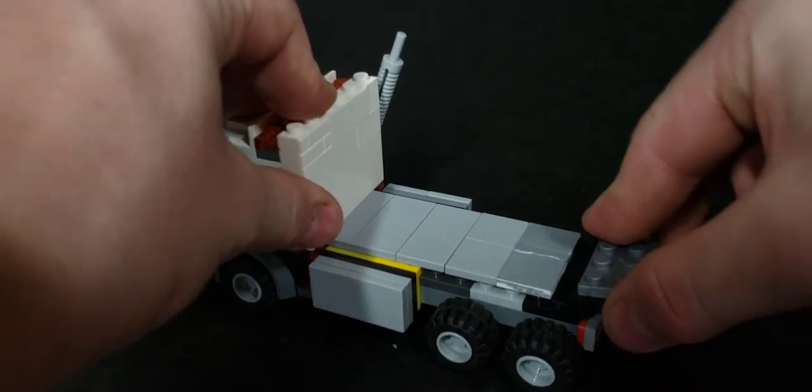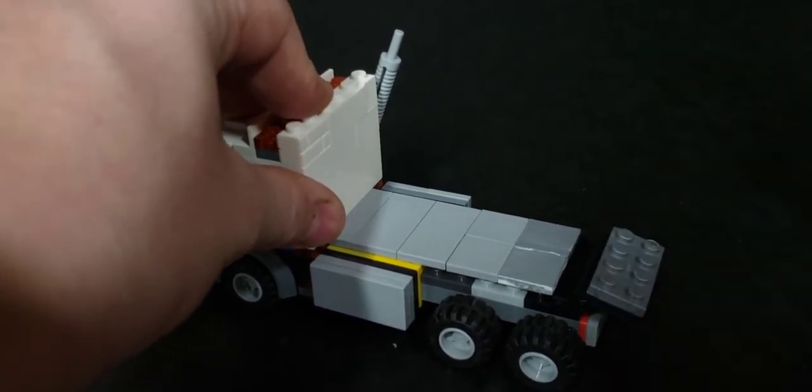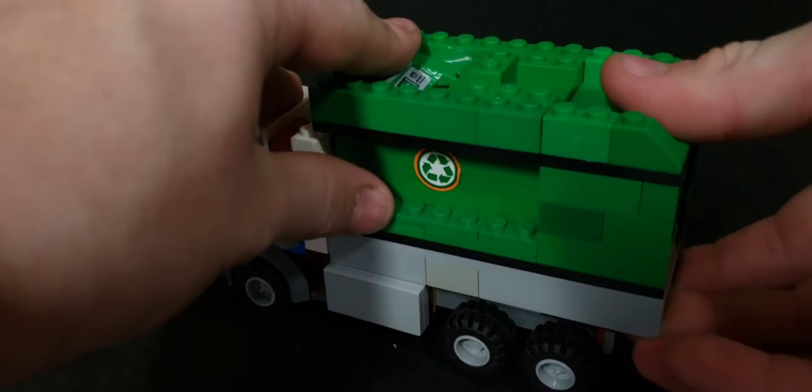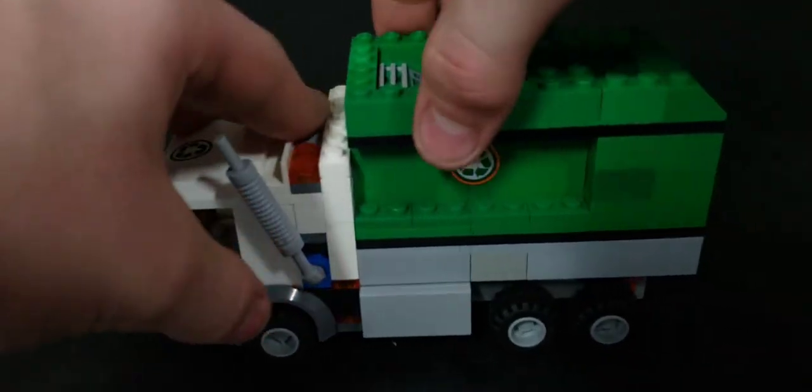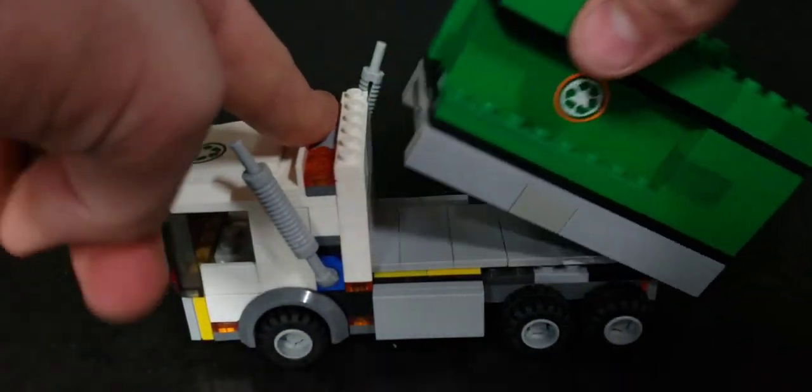And then a 2x4 plate to create a hinge, and then I just attach the back on and it all snaps together and allows you to move it back and forth.